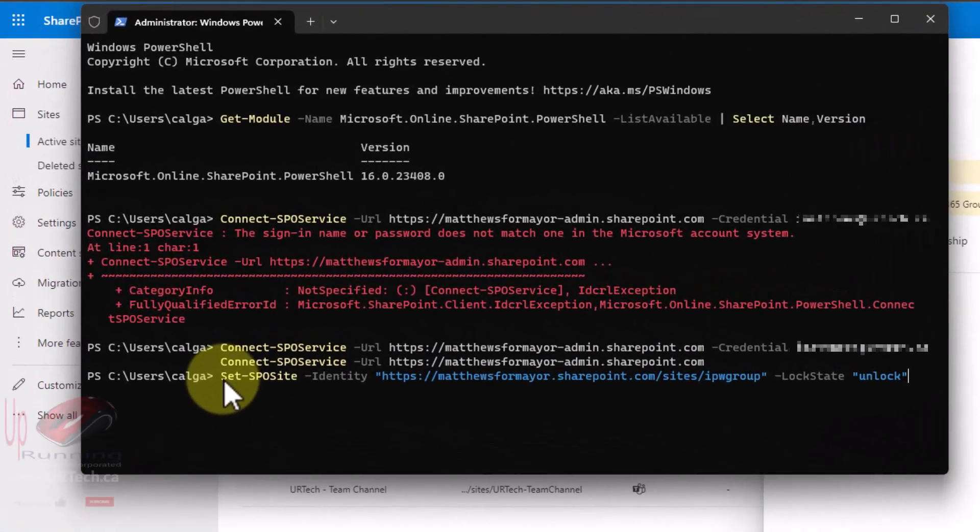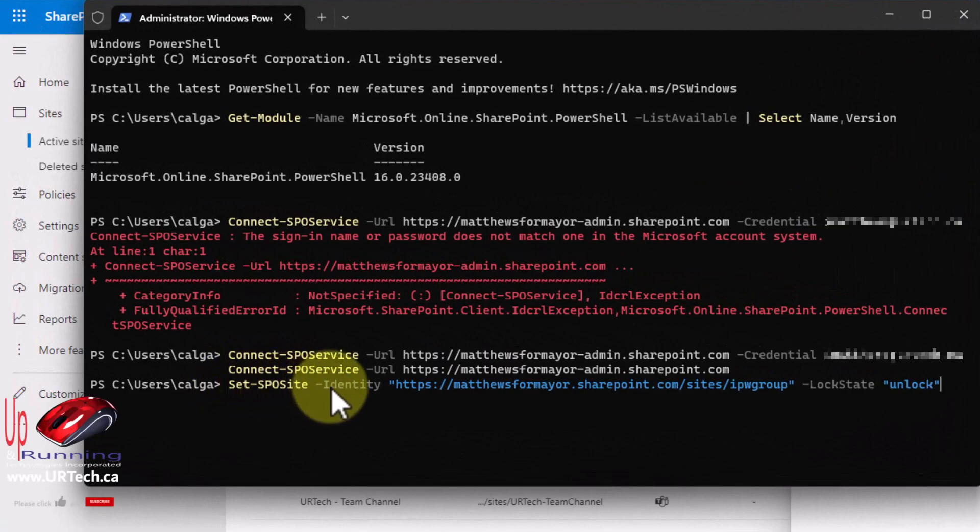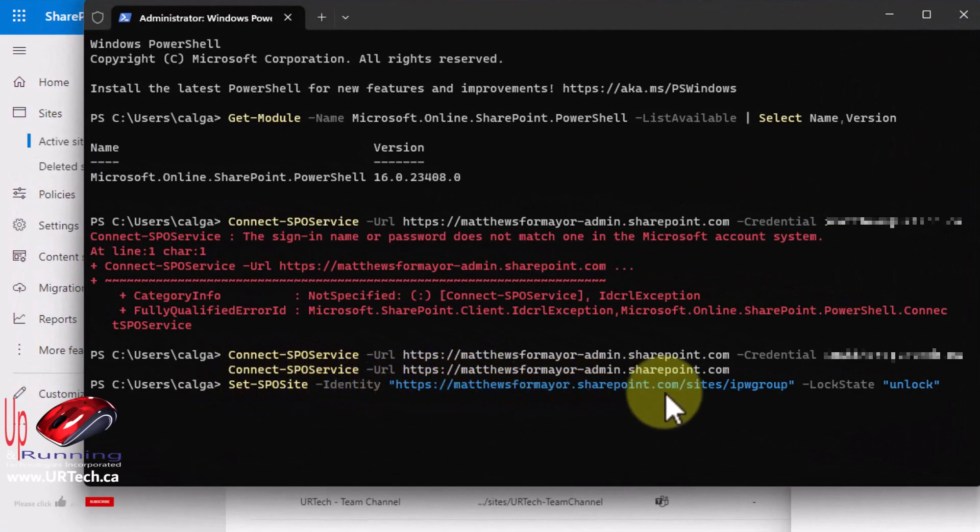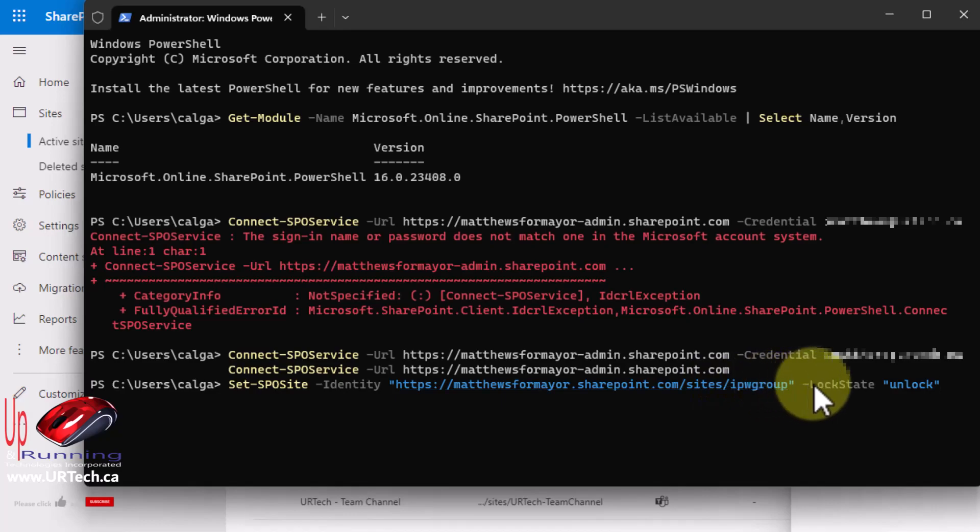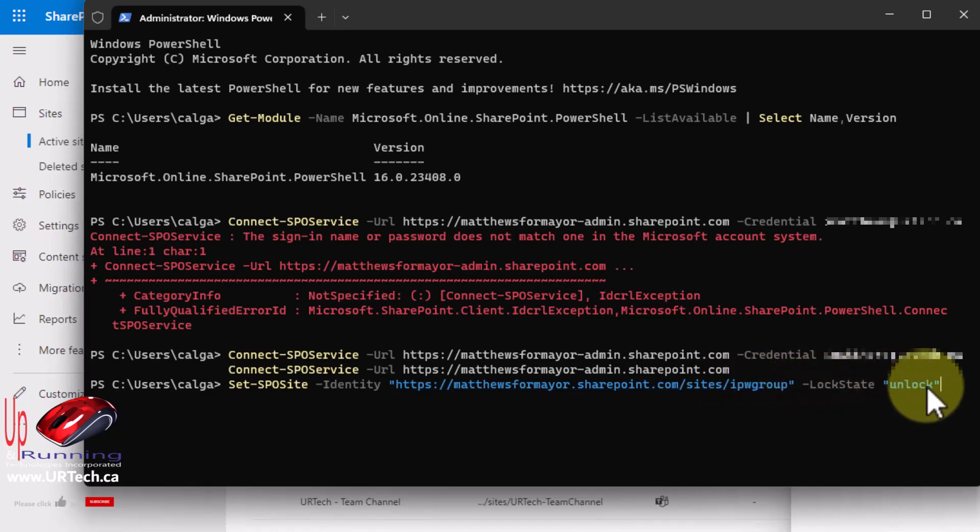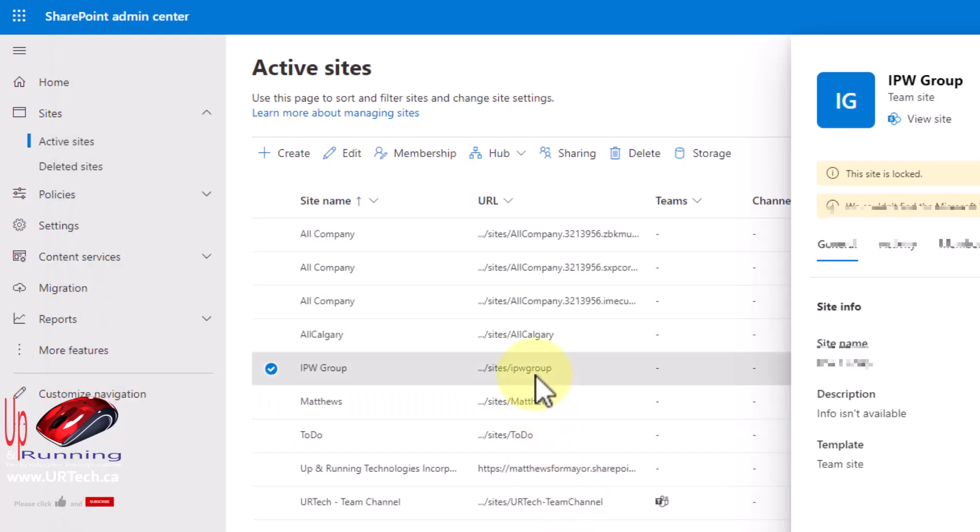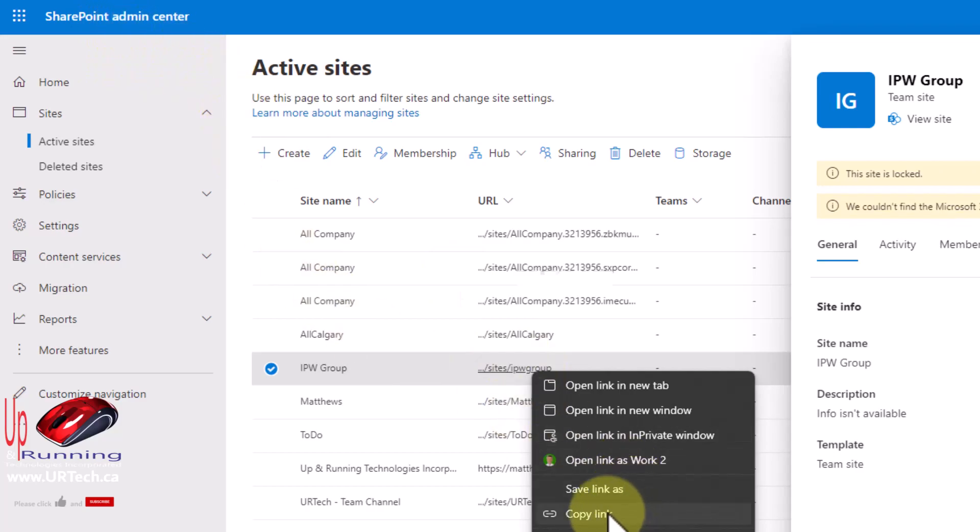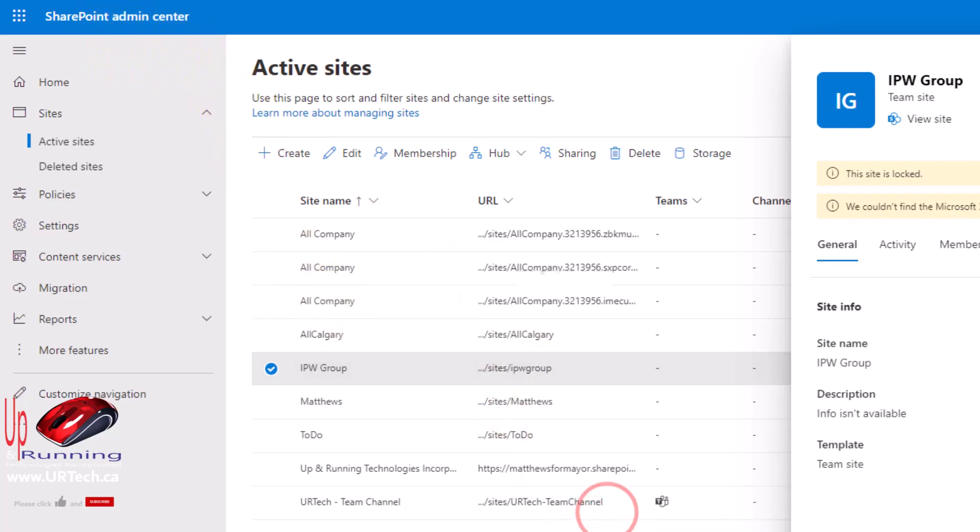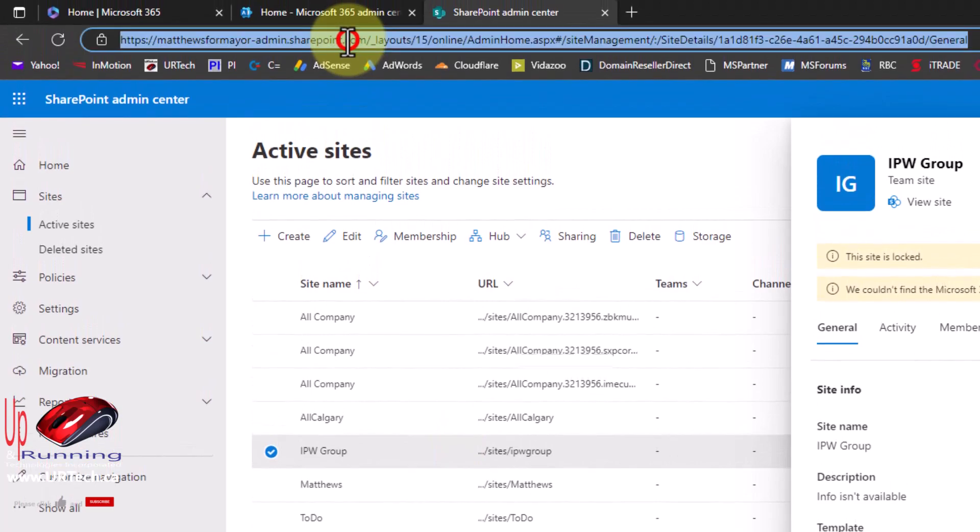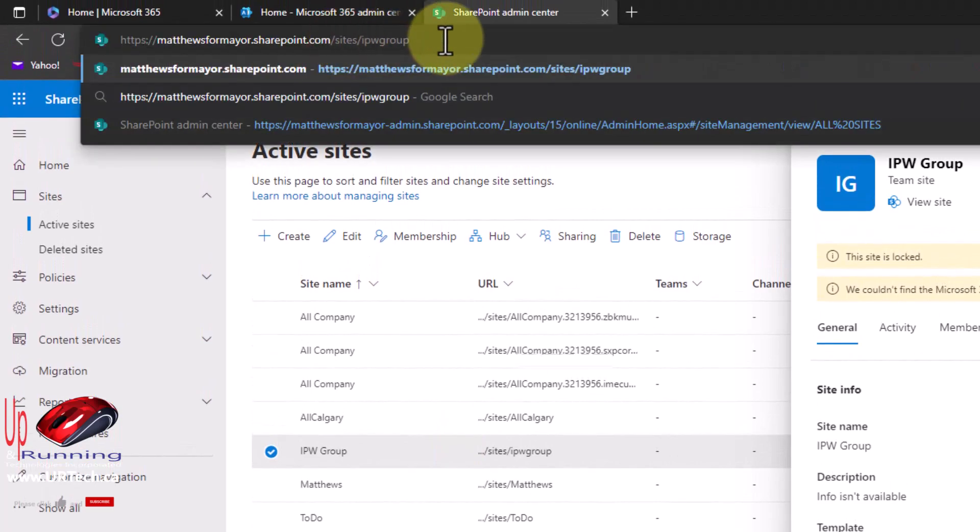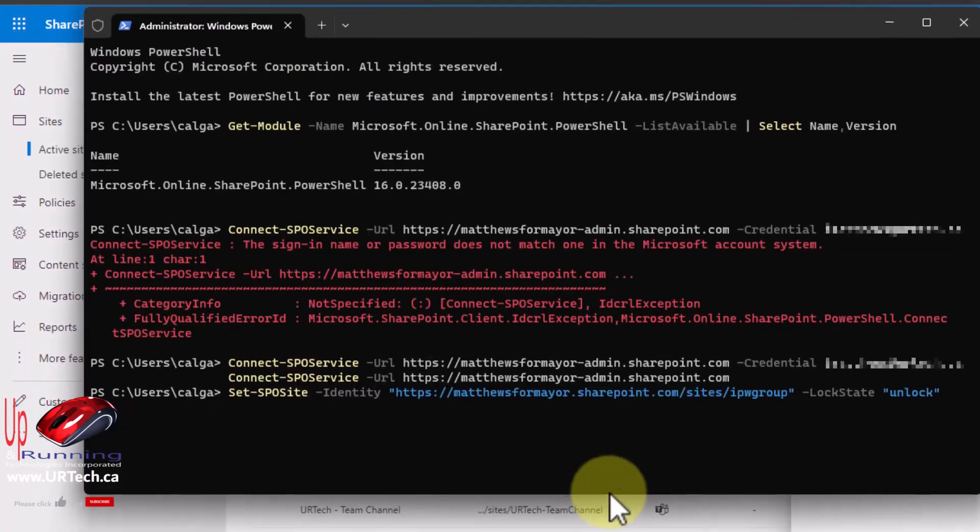And the command that you now need is set dash SPO site dash identity whatever the URL is. In my case it's that IPW group, dash lock state and then whatever the state is, we want it to unlock. And you think well I don't really know what that URL is. Just right click on the website in the SharePoint admin site, select copy link and that will give you the full URL.